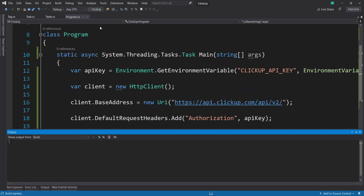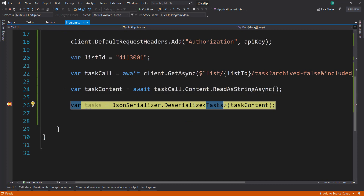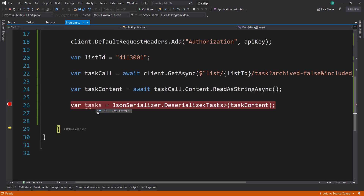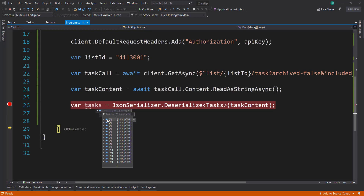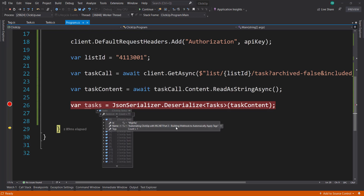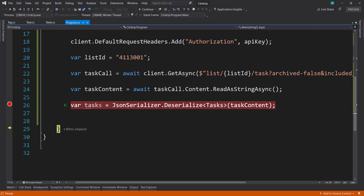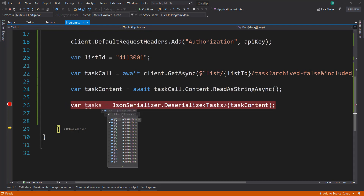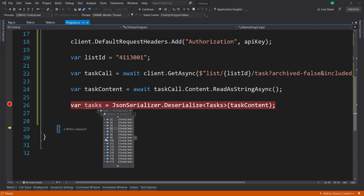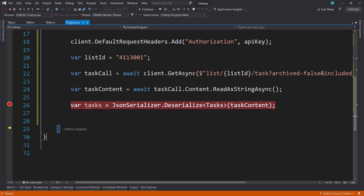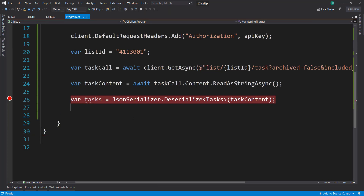Let's run this. We've got some content here — making sure it serializes okay. Seven tasks. There we go — we got our name and our tag. Some of these might have more than one tag, so I'll probably just get the first tag to make it simpler.